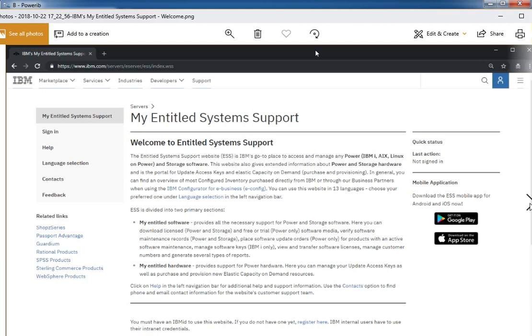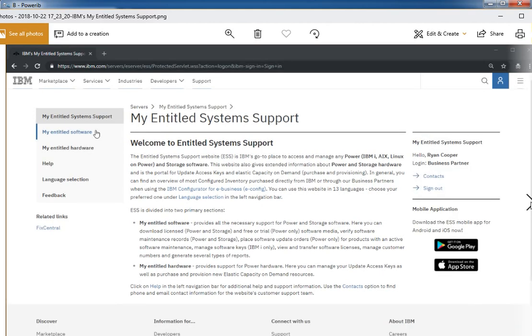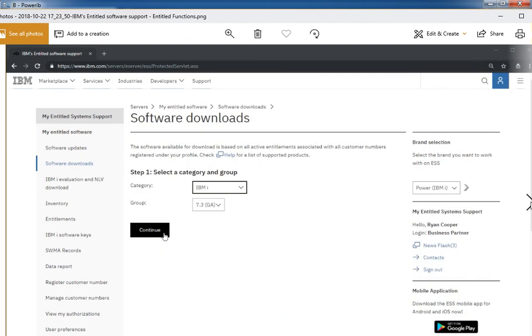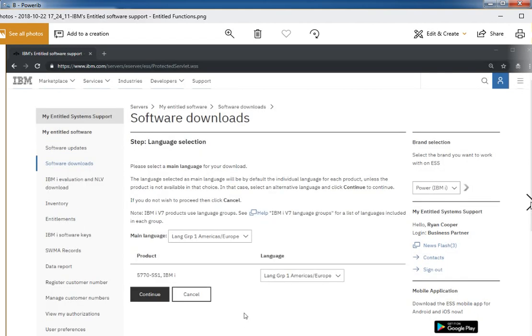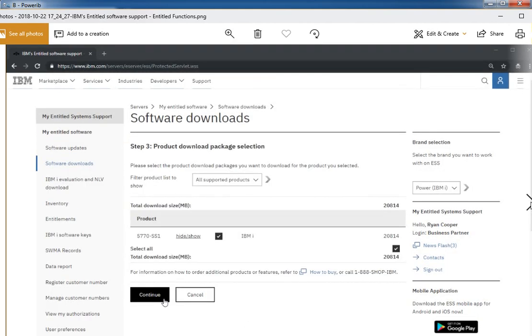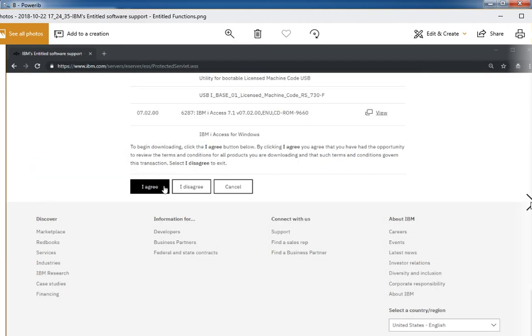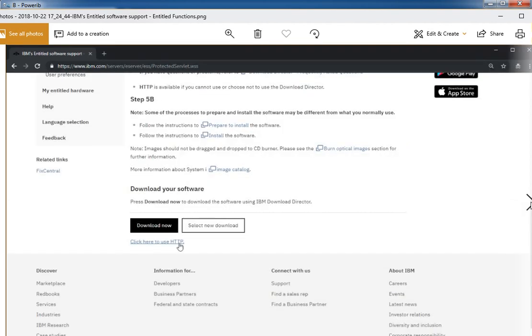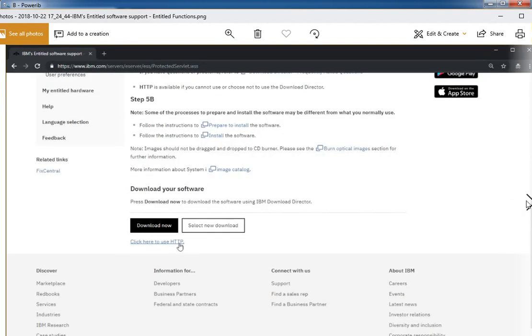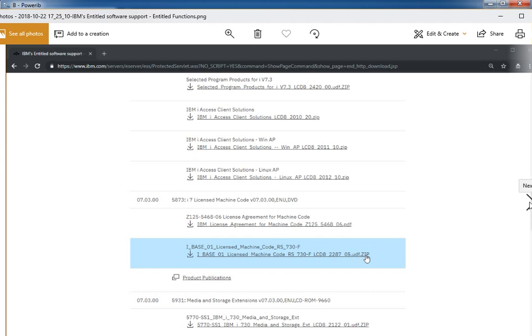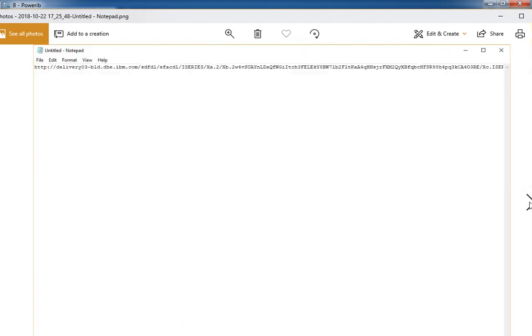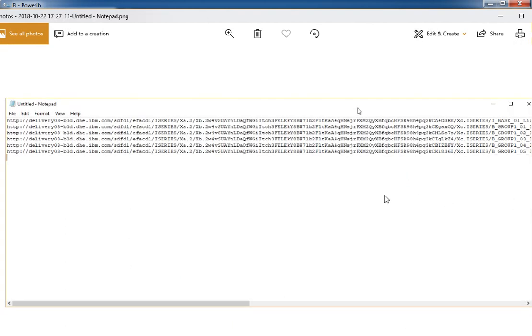So you log into an ESS site. This would be for OS download media. I'm not going to mention everything here. You just pick what you want. And once you hit I agree, instead of hitting download now like you normally would, click here to use HTTP. And that will give you a list of all the different file names. You just right-click on any of them and do that copy link. And then you can paste that into your text file. Do the same thing for all the other ones you want. Then you can use your wget utility to download them all.